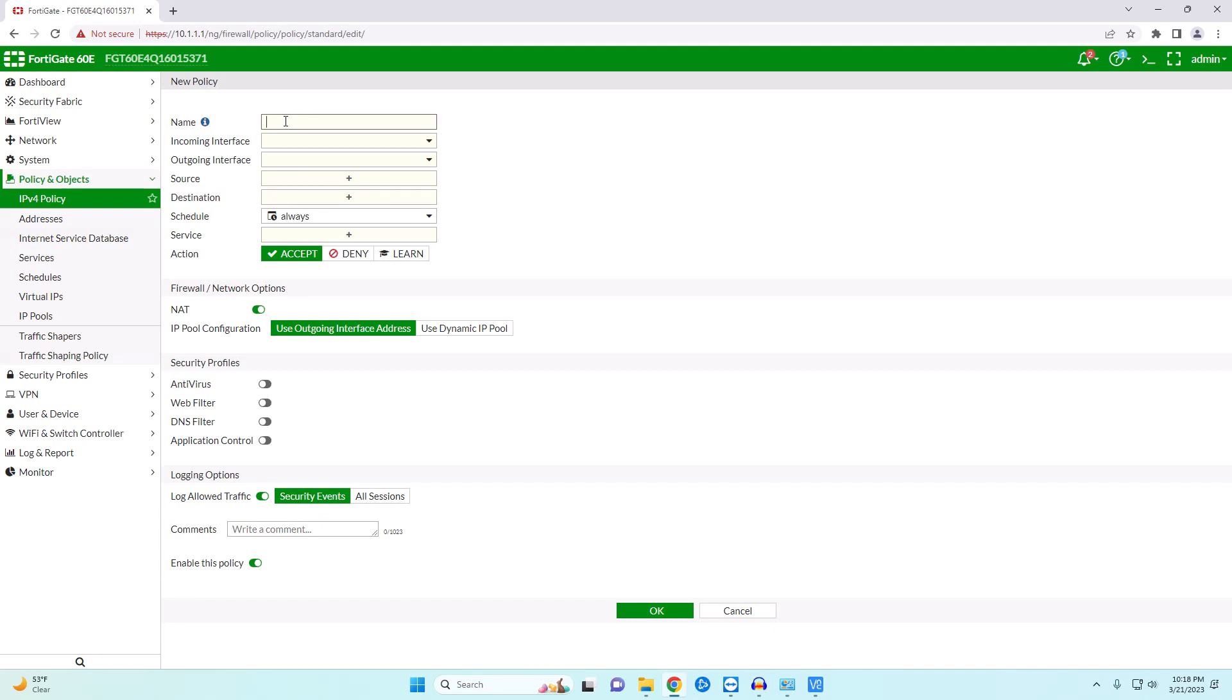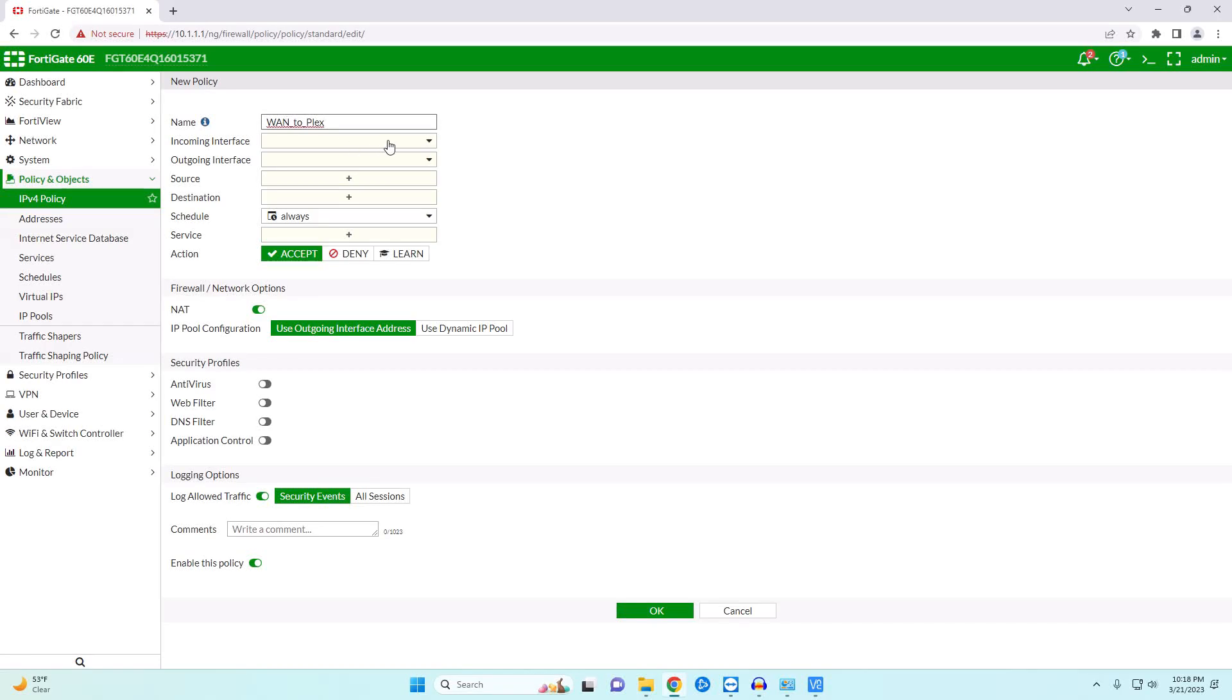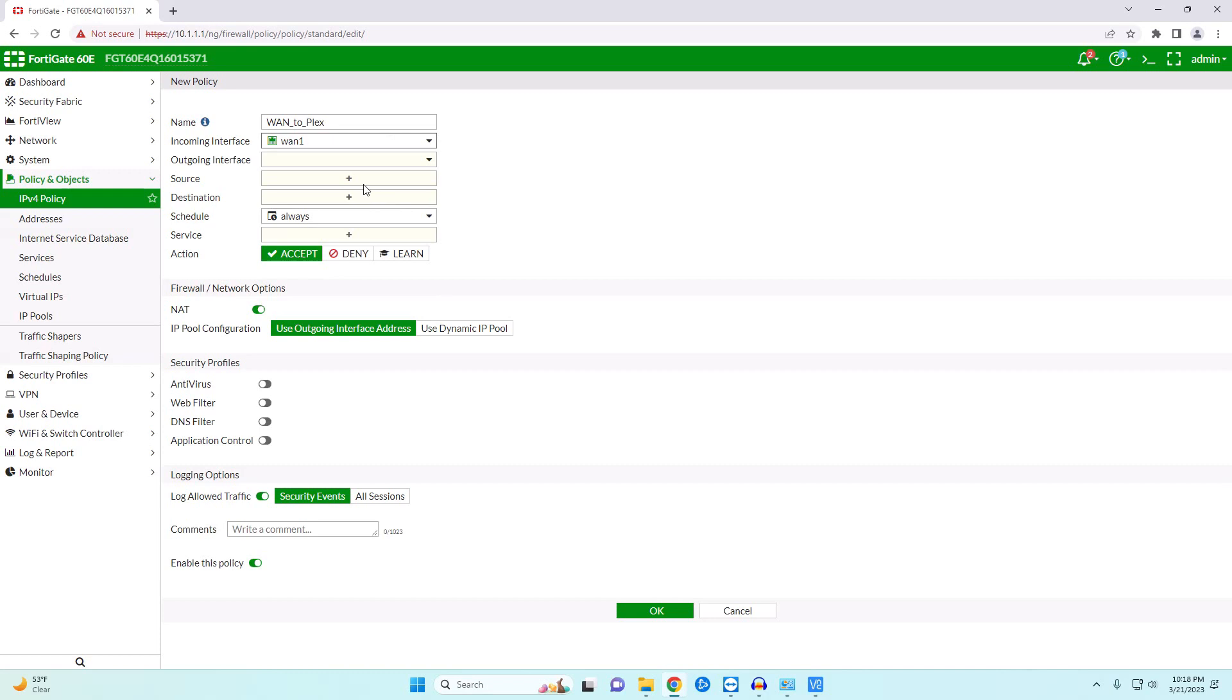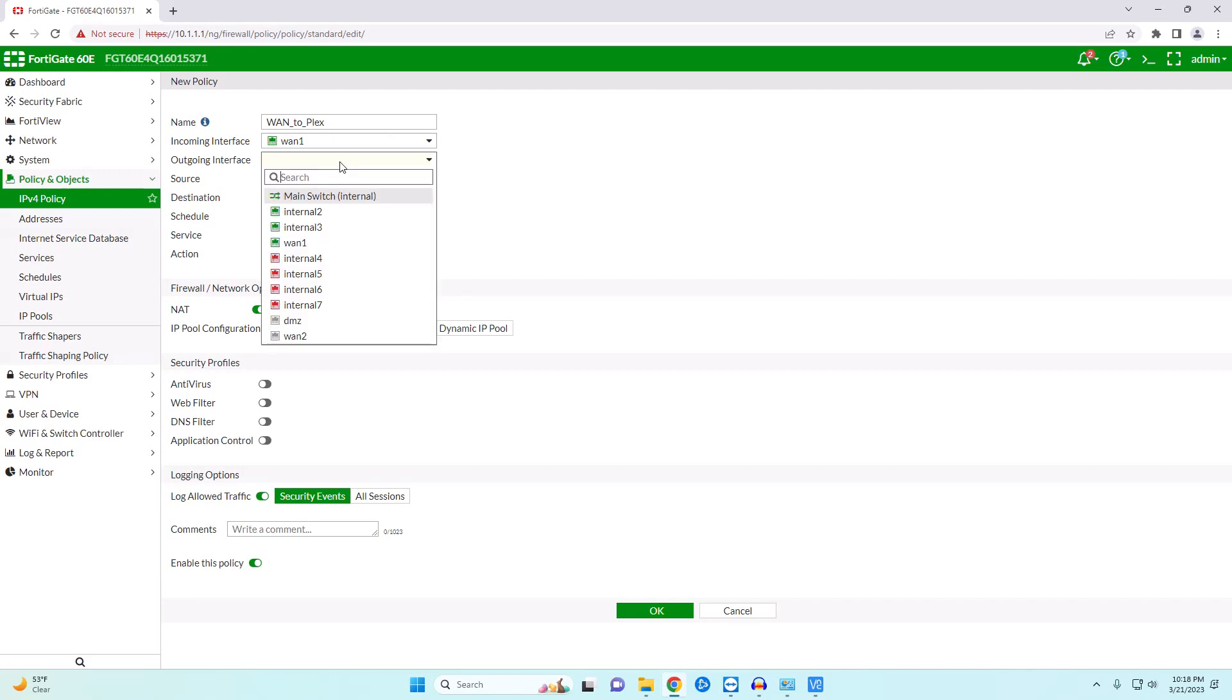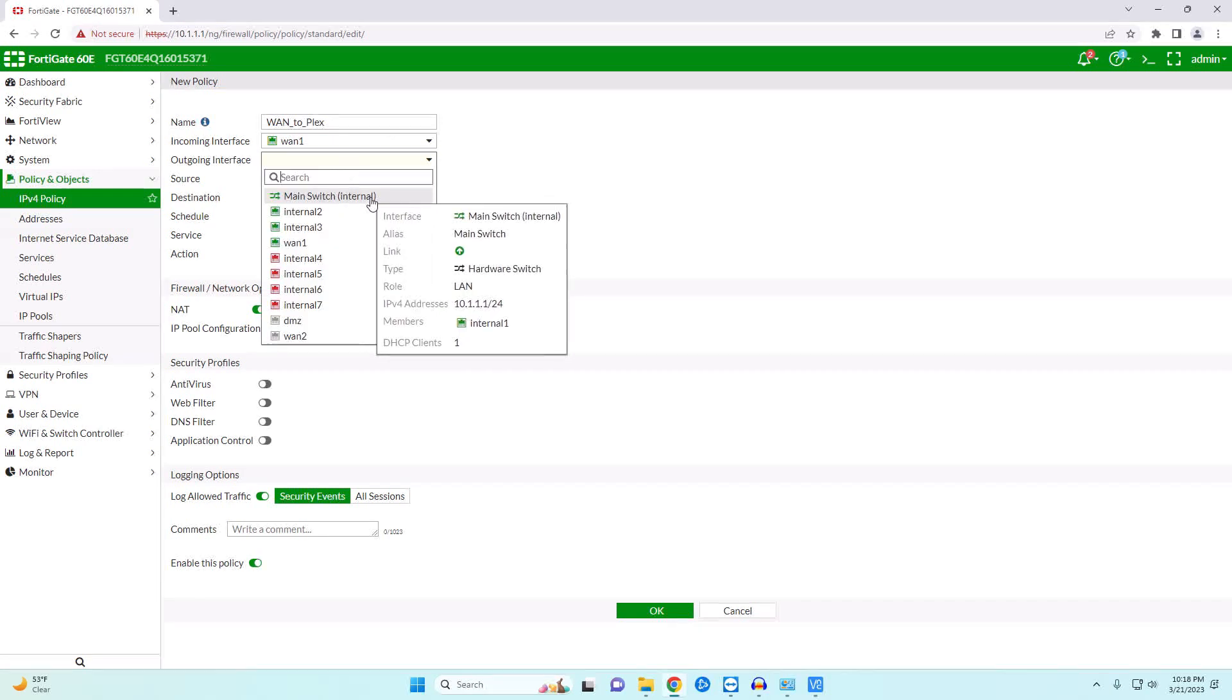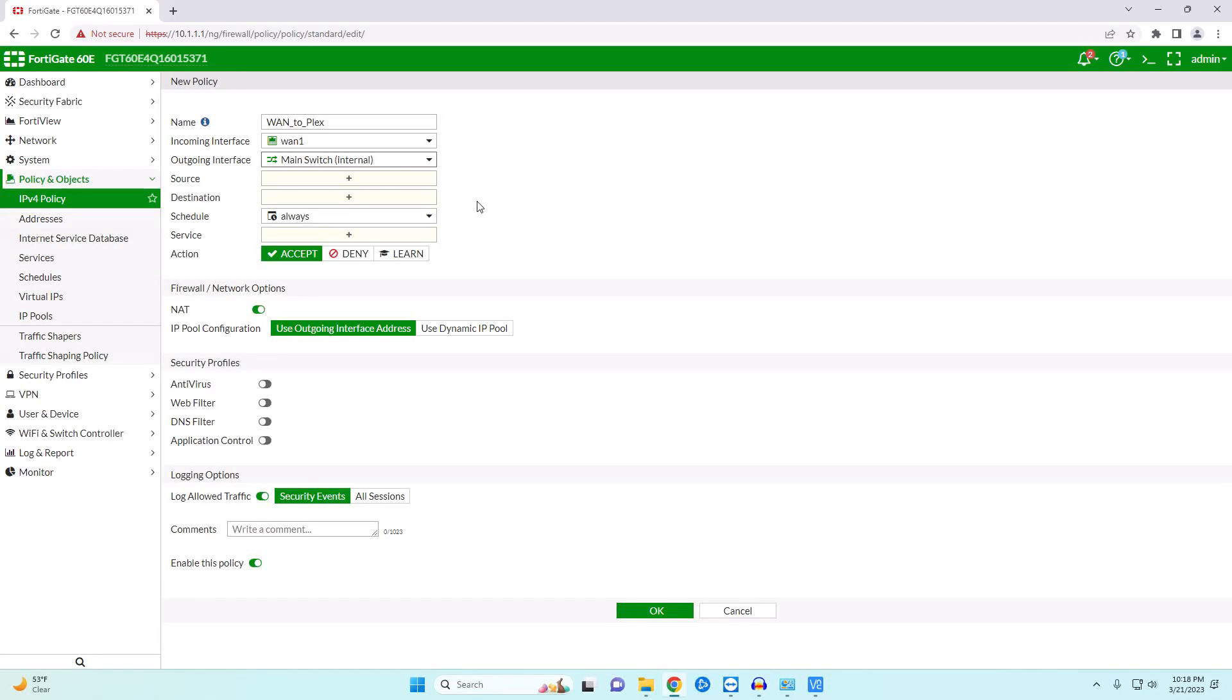We're going to name this, so this is coming from our WAN to Plex. Our incoming interface is going to be our WAN. Our outgoing interface is going to be our main switch, our internal. And so what's happening is our connection is coming into our WAN from the internet and then is going out of our LAN port to our actual computers. In this case specifically Plex.